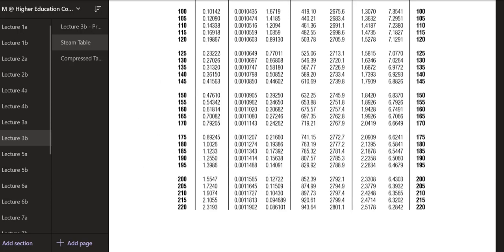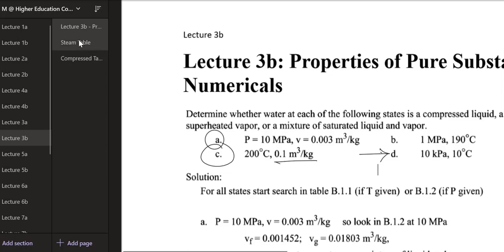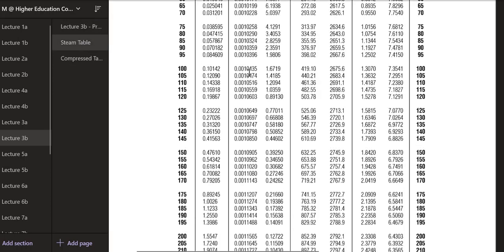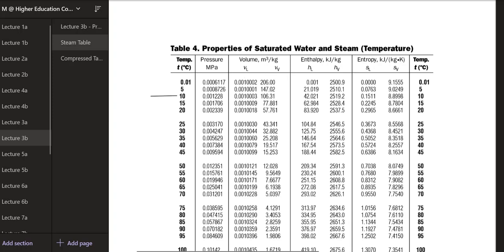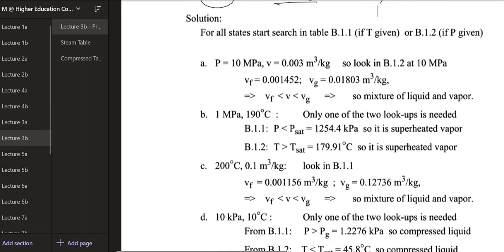Part d: P = 10 kPa and T = 10°C. Using the temperature table, at 10°C the saturation pressure is 0.001228 MPa, which equals 1.228 kPa. Our given pressure of 10 kPa is greater than the saturation pressure of 1.228 kPa. Since given pressure exceeds saturation pressure, we are in the compressed liquid region.